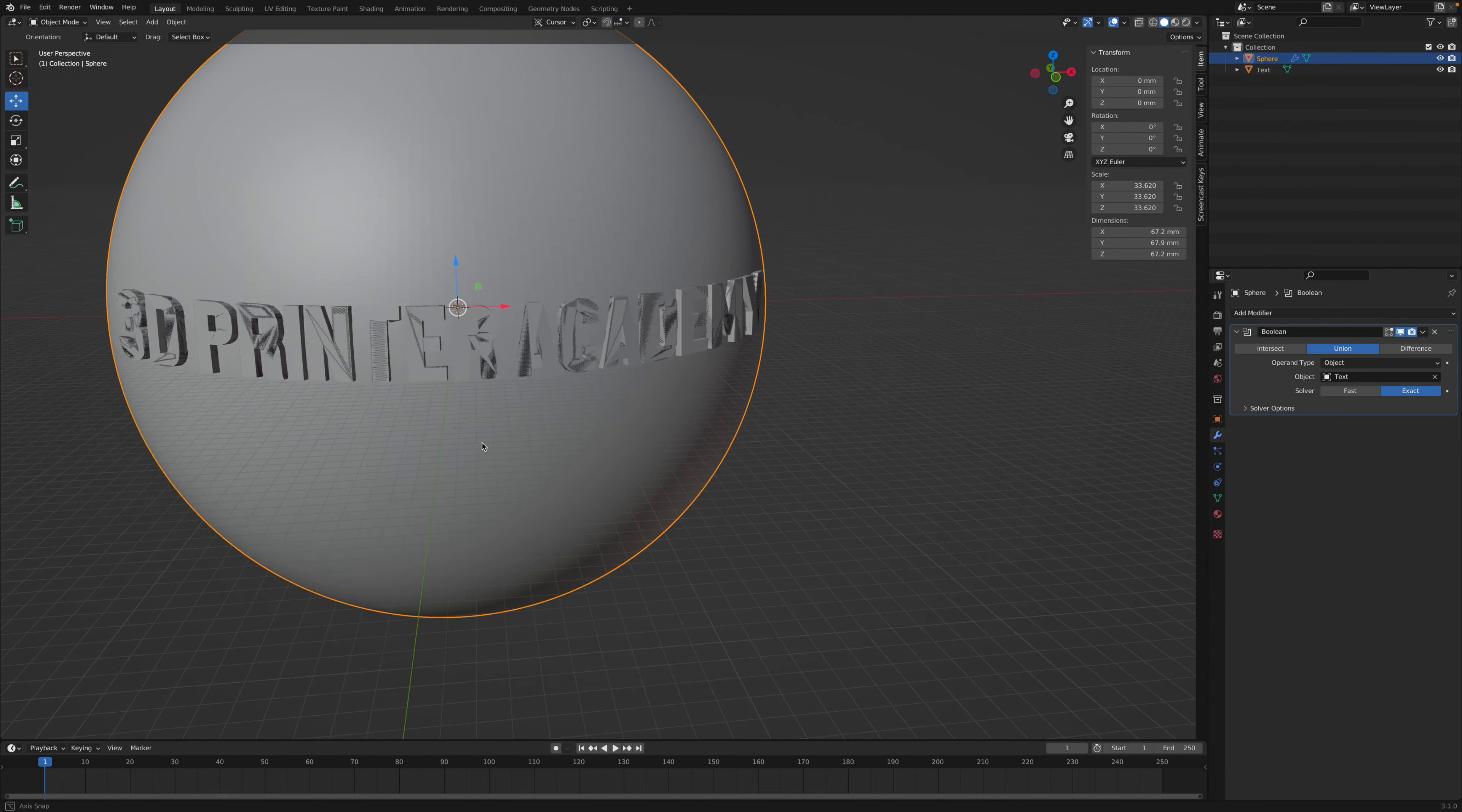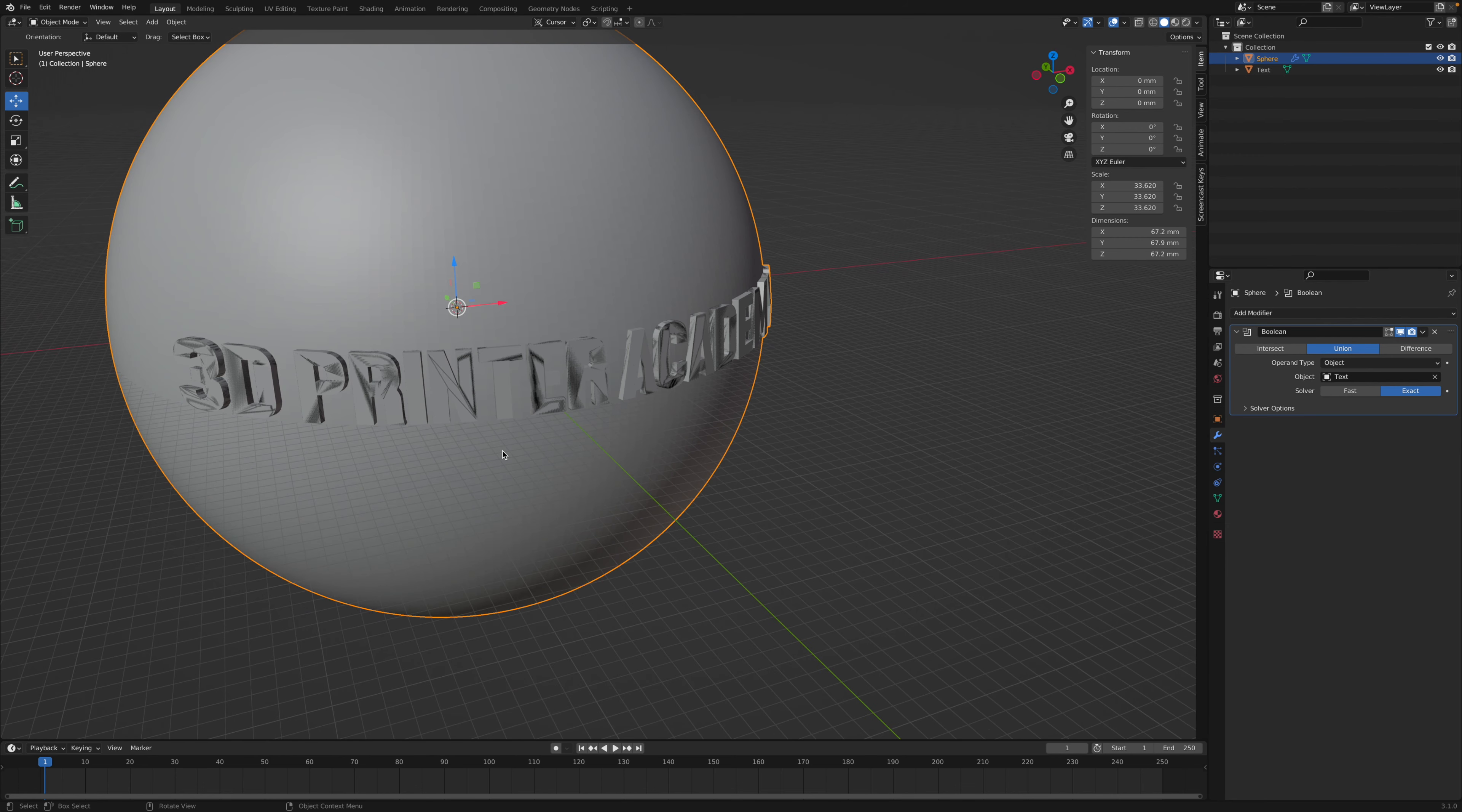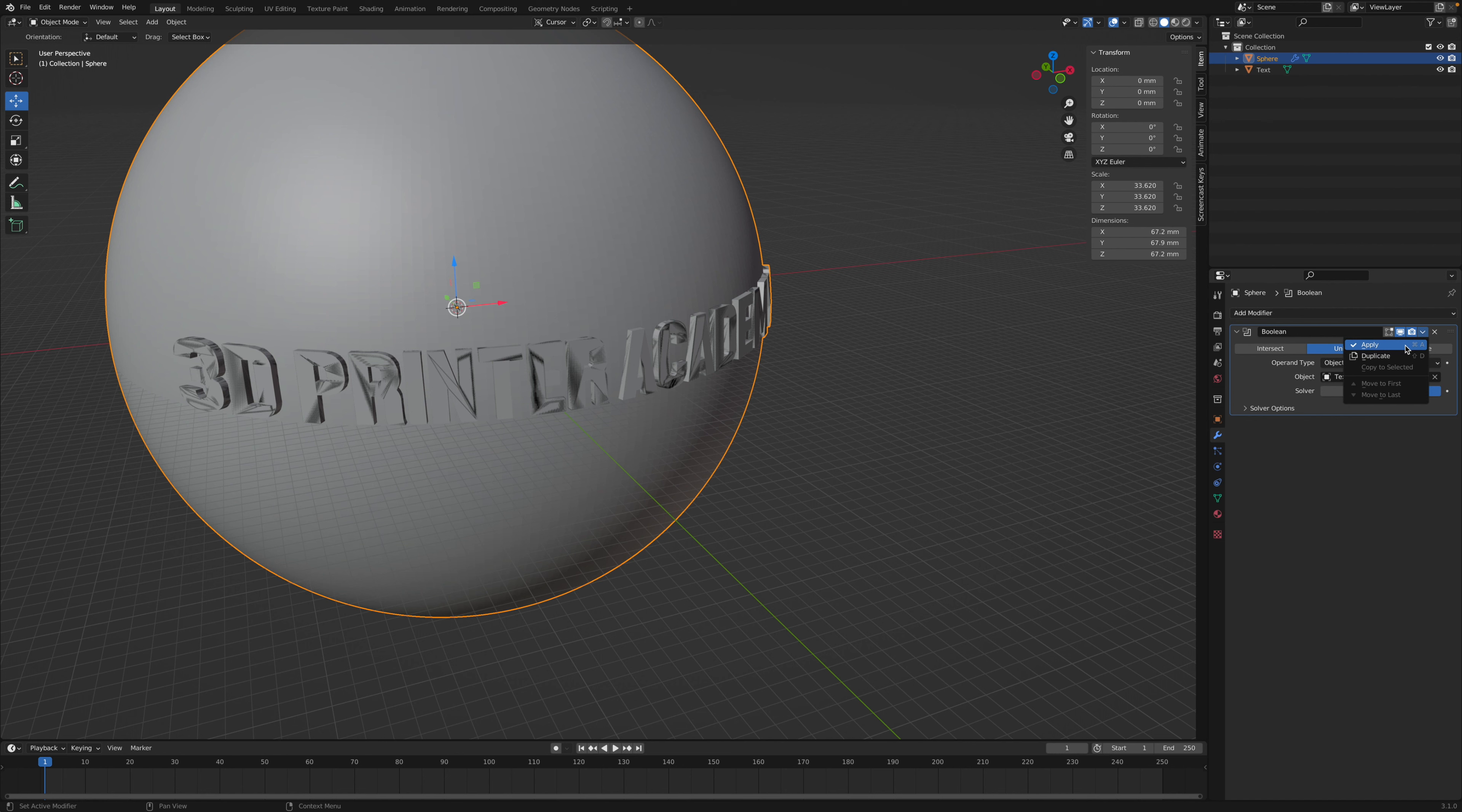Now you notice it looks a little bit glitchy, because we now have the original text object on top of the sphere with the text on it. Go ahead and click the down arrow and click apply. And then it should load.